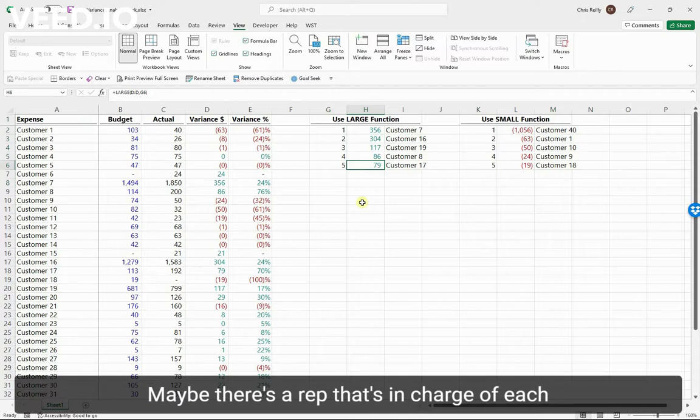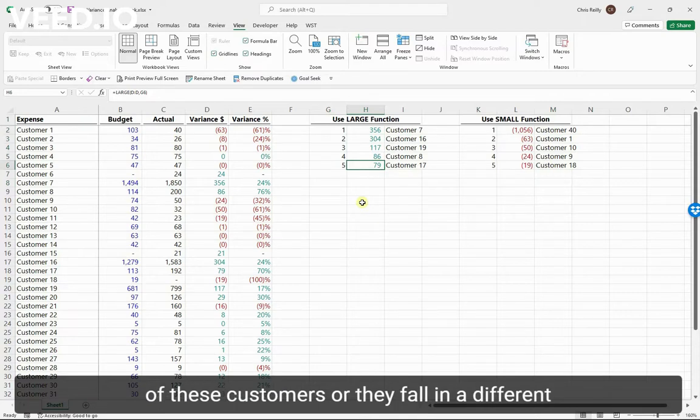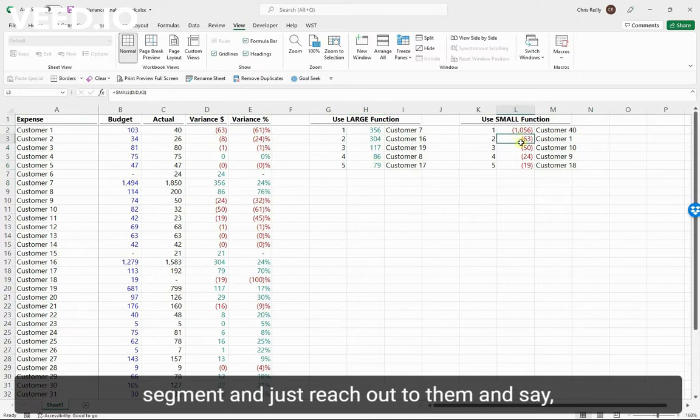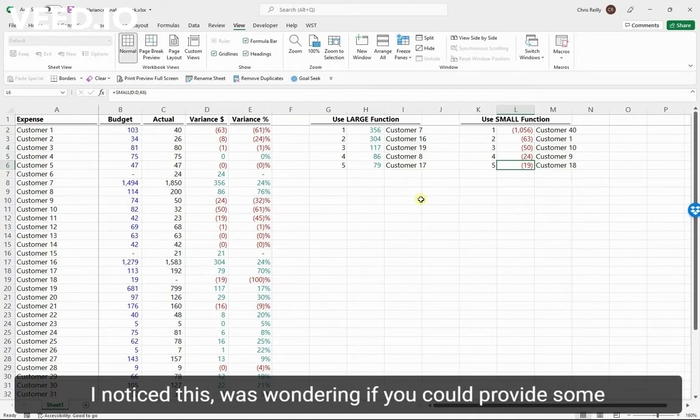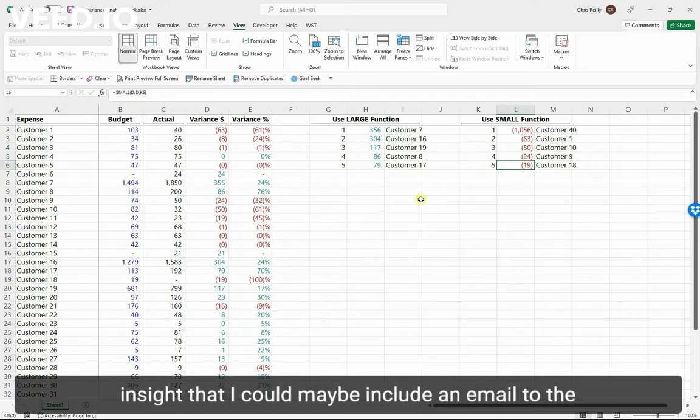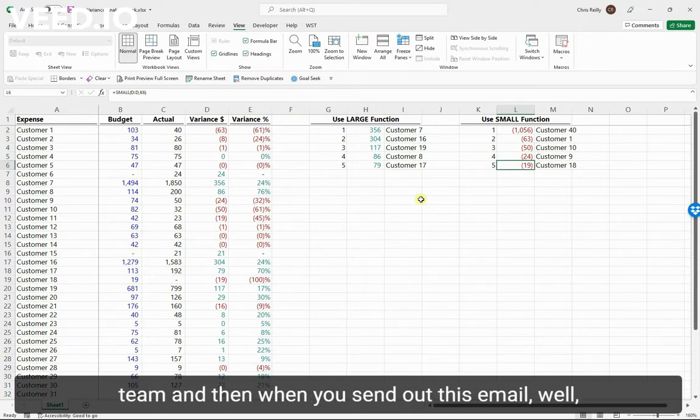Maybe there's a rep that's in charge of each of these customers, or they fall in a different segment. Just reach out to them and say, hey, I'm working on some variance analysis, I noticed this, was wondering if you could provide some insight that I could include in an email to the team. And then when you send out this email,